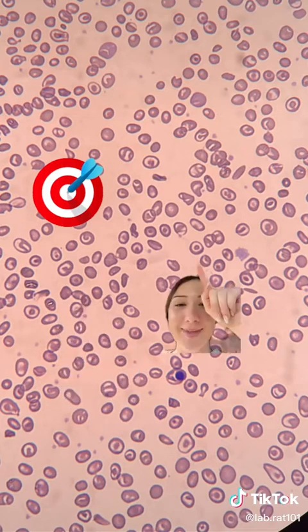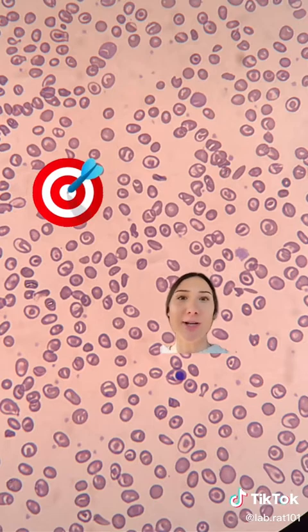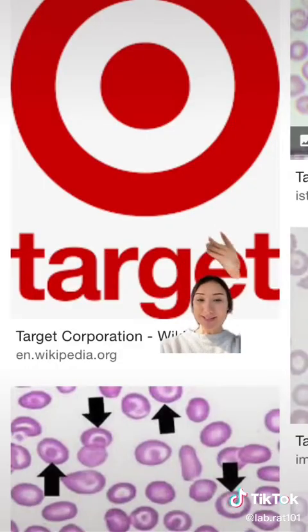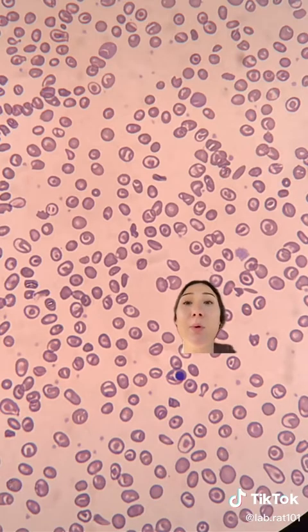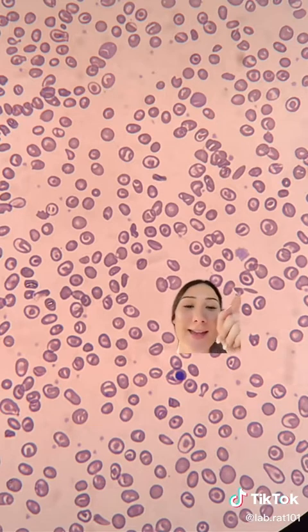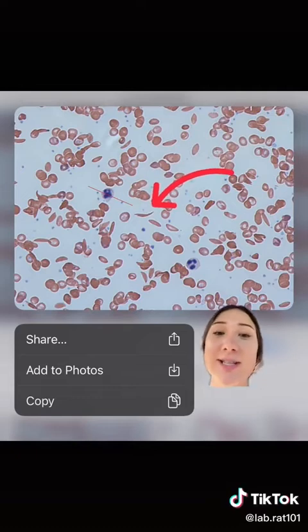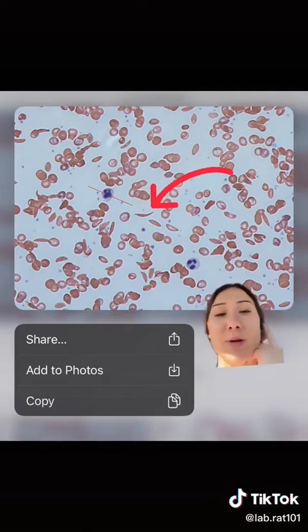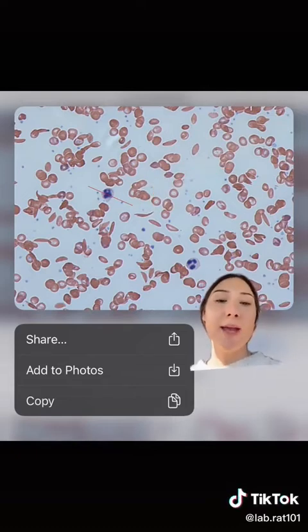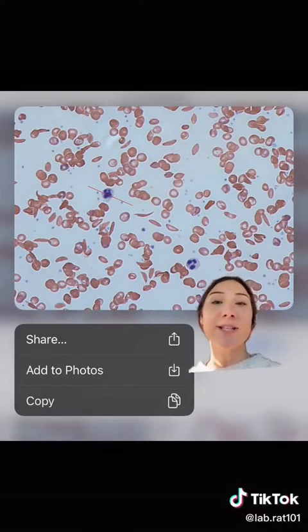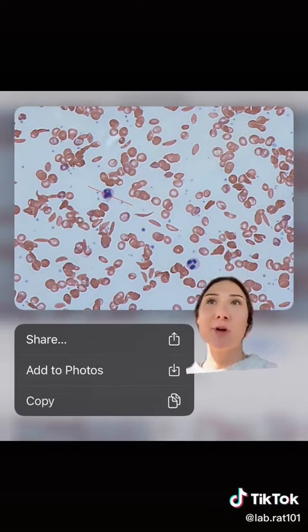There's one right there and there. Target cells are just red blood cells that look like little targets, hence the name. One of the most important morphologies you'll see in sickle cell patients is of course sickle cells — the crescent-shaped cells found in this picture. The formal name for sickle cells is drepanocytes, and the formal name for target cells is codocytes.